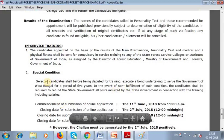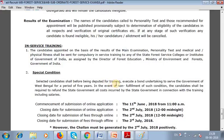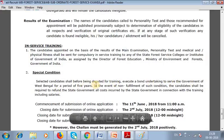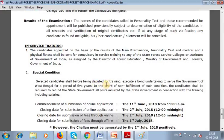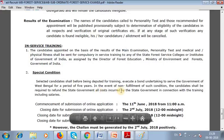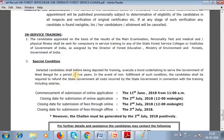Special condition: selected candidates shall, before being deputed for training, execute a bond undertaking to serve the Government of West Bengal for a period of 5 years. In the event of non-fulfillment of such condition, the candidates shall be required to refund the State Government all costs incurred in connection with the training, including salaries.